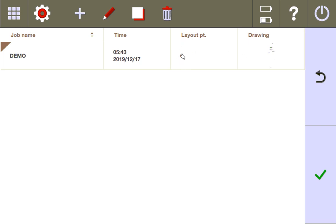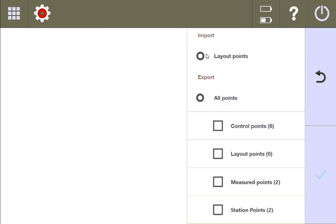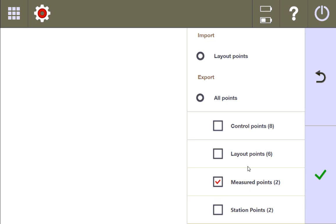However, for layout points, I can click the layout points and say, okay, for all my layout points, I want to export them. Down here it gives you the option — out of all the points in your job, you have control points, you have layout points, you have measured points, you have station points. You can just select a couple that you know you want. For instance, if you went out and did an as-built and you only want to export your measured points, you can just check this. But just for the sake of showing you, I'll make sure they're all selected.